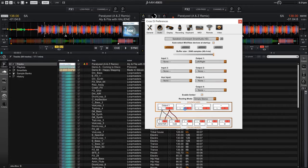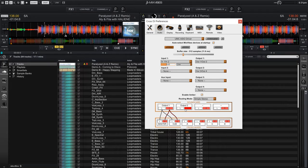So we're going to select that and now we're telling CrossDJ not to use the built-in sound card of my laptop, but rather the external audio interface that I have connected.